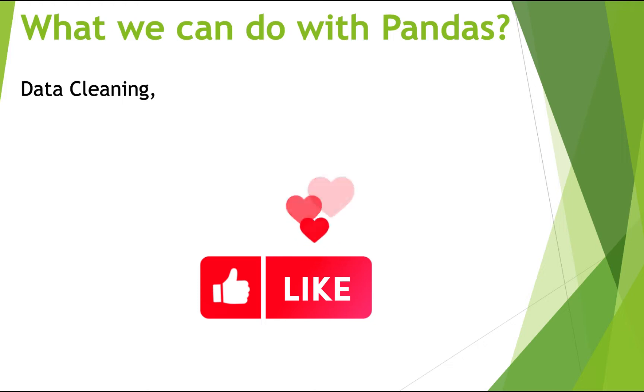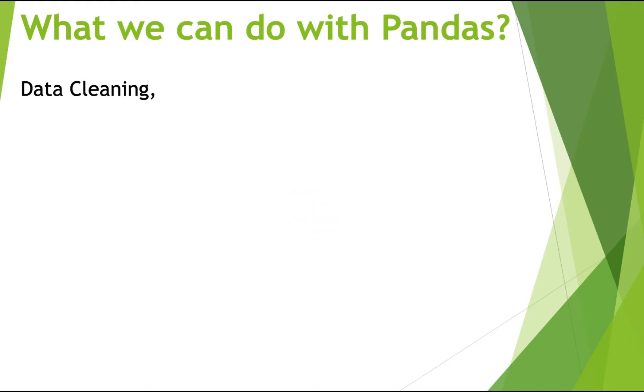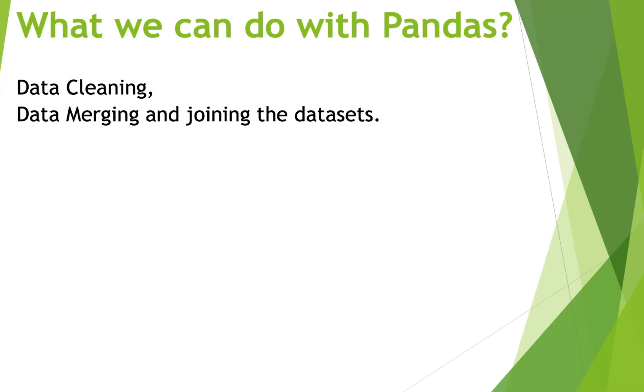Number one, data cleaning. So by data cleaning, we mean that we can delete rows that are not relevant or those rows that contain wrong values like empty or null values. And then we can perform data merging. And suppose we want to join different data sets, that also we can do with Pandas.